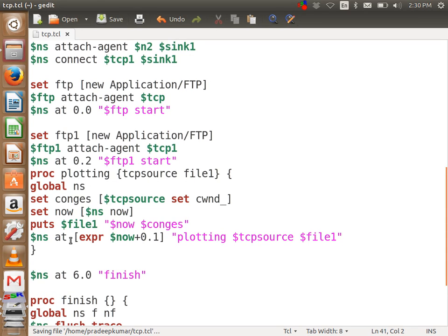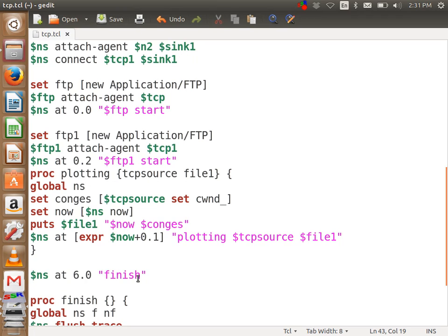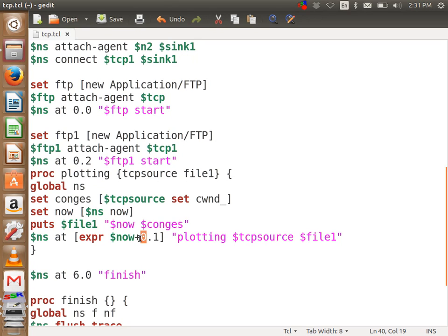Can you understand what this is? Plotting means the function call. As per this line, dollar NS at 6.0 finish means at 6.0 call the procedure finish — finish does not have any parameters. But plotting has two parameters. Expression dollar now plus 0.1 means increment by 0.1. So plotting is a function which is called within the function itself — that is called recursive. The plotting function calls itself, so every time it is called this value gets incremented: 0.1, now plus 0.1, now plus 0.2, 0.3, 0.4 — it keeps incrementing, and upon incrementing this value is recorded in file1.